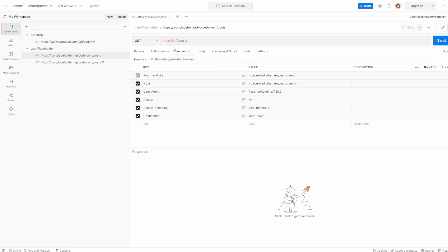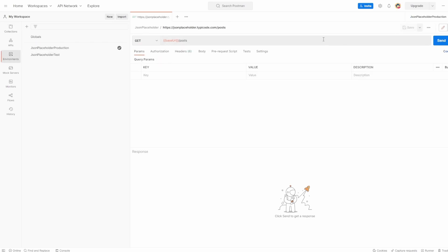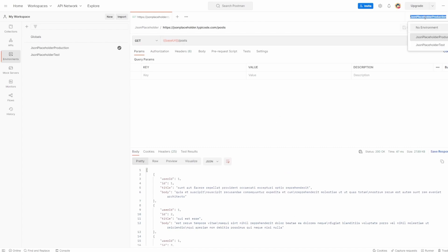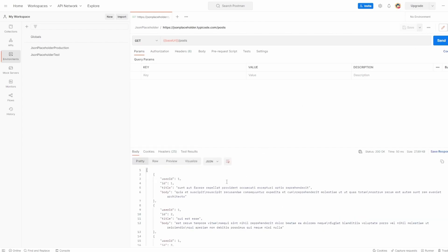And exactly the same — if I go to the production one and hover over it, it's taking the production URL which does work, and the scope is environment. If I set that back to no environment, it then goes to the collection. Swapping back to production and hitting Send, we can see it's worked. If I go to test, because it doesn't exist, it's actually going to fail — and here we are, it says it could not find it, which is what we're expecting. So back to no environment, it takes the collection variable and works as expected.